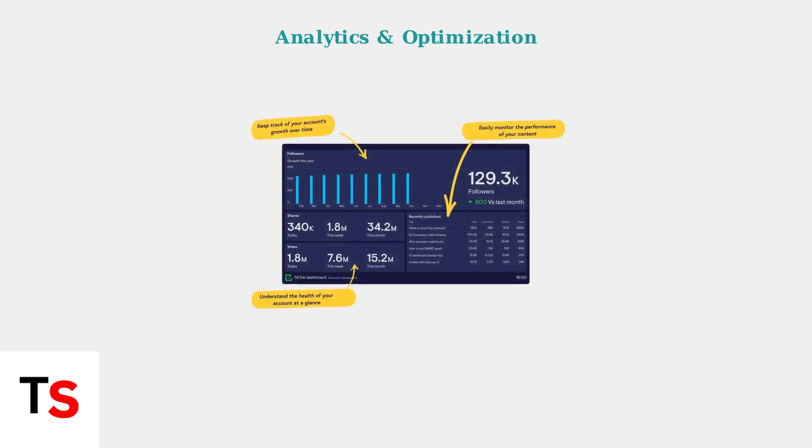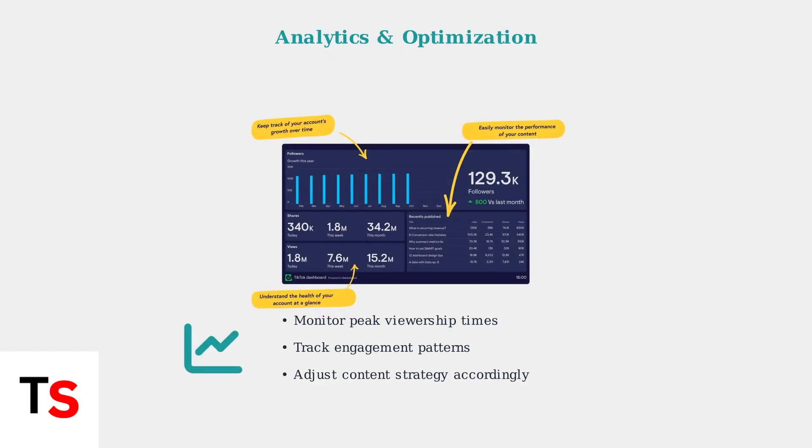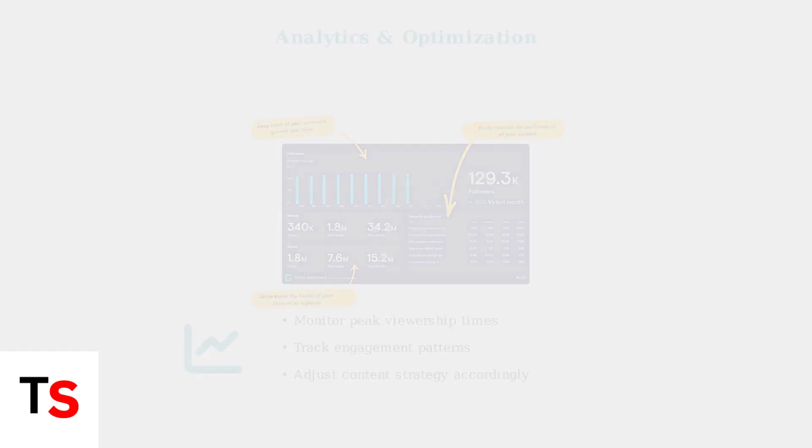Finally, regularly reviewing your analytics is crucial for success. Understanding peak viewership times, engagement patterns, and audience behavior helps you adjust your content strategy and optimize your live streaming schedule for maximum impact.